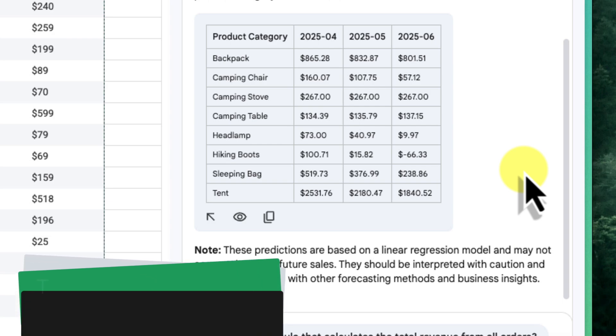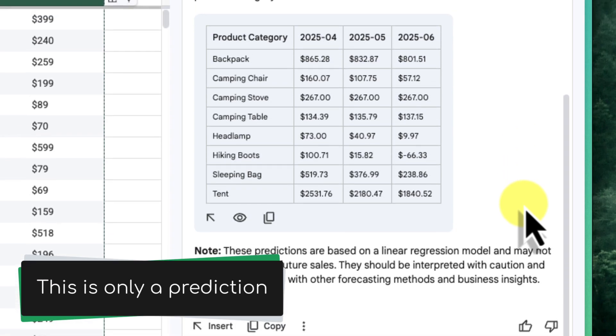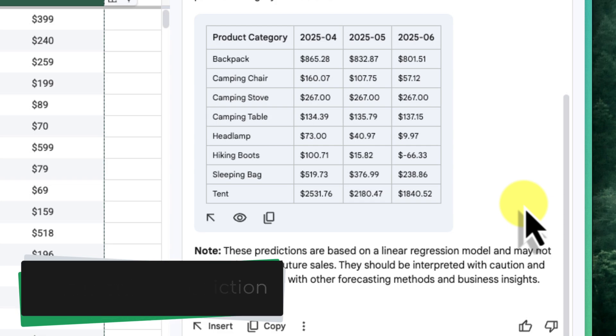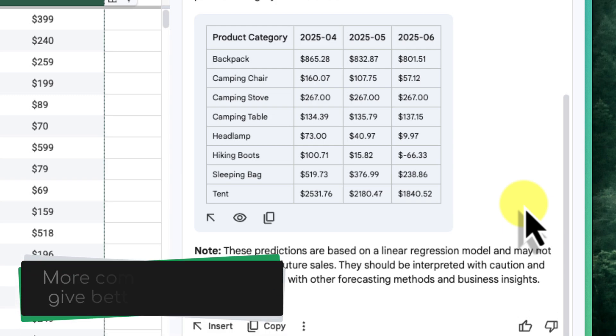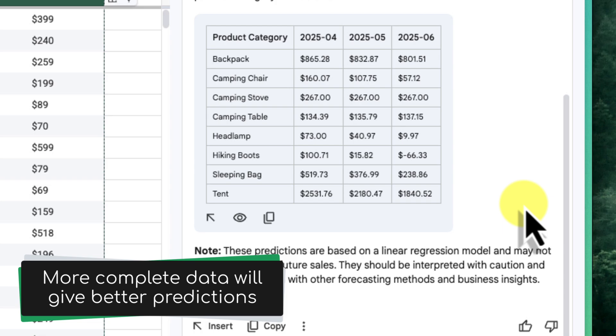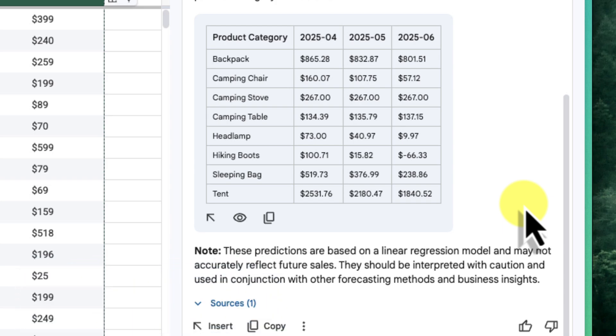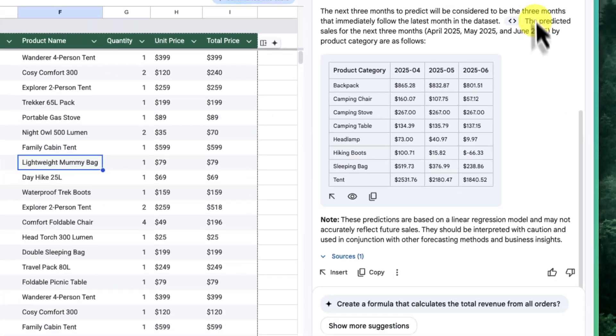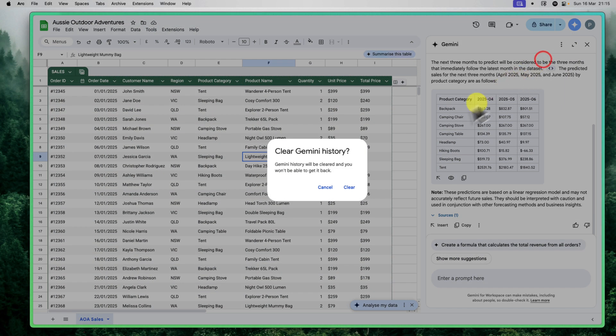It's important to remember that this is a prediction based on the historical data in our spreadsheet. While AI can provide valuable insights, it's not a guarantee of future outcomes. However, this forecast can be incredibly useful for planning things like inventory, marketing campaigns and staffing. We can see which categories might be predicted to grow and which ones might need more attention.